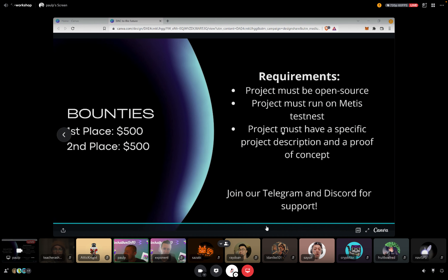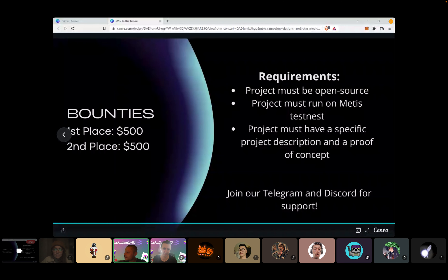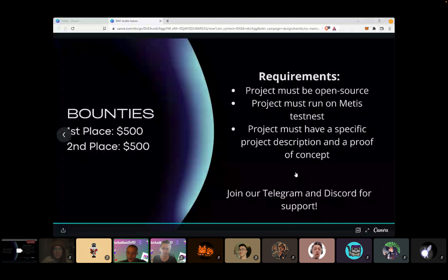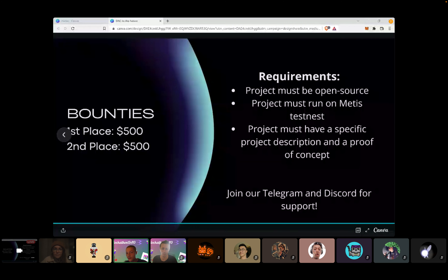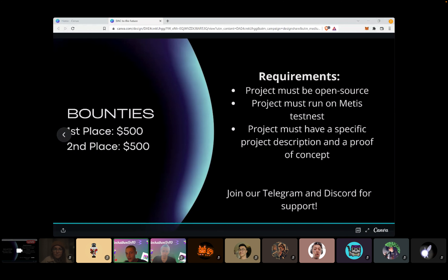One last thing — in the next few hours we'll be making an announcement about where you can go to get more bounty information, so keep an eye on the announcements channel. Thank you everyone for joining — this workshop is wrapped up.